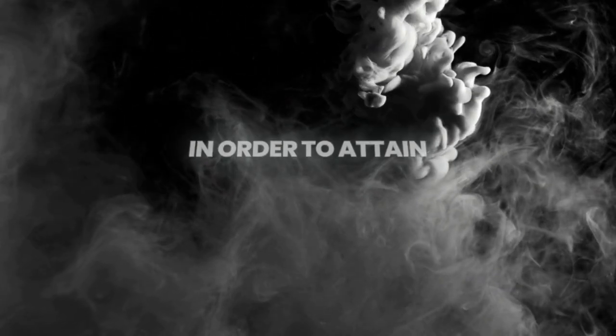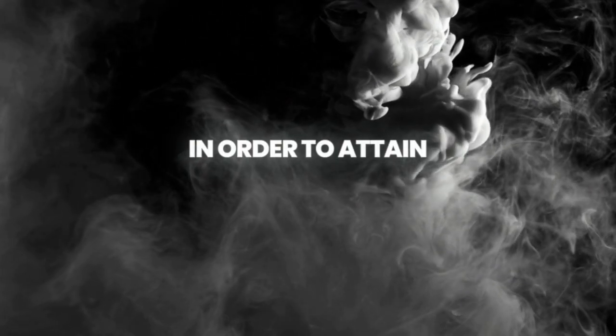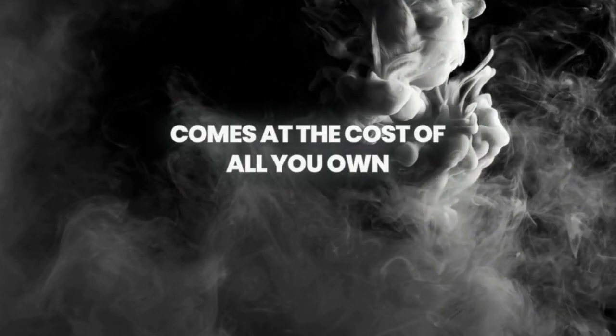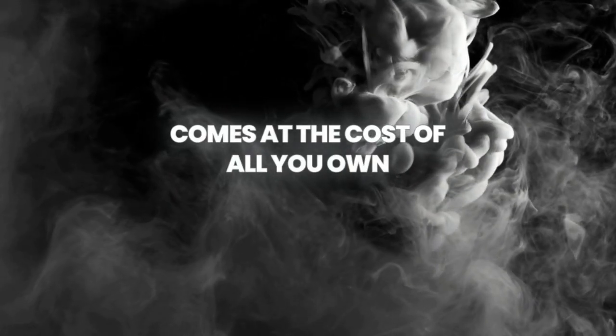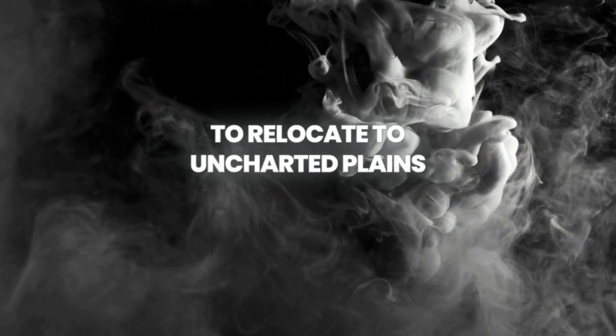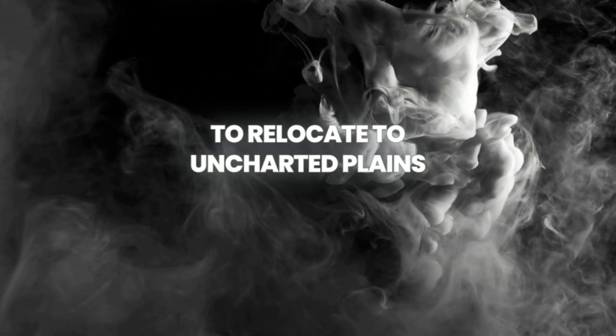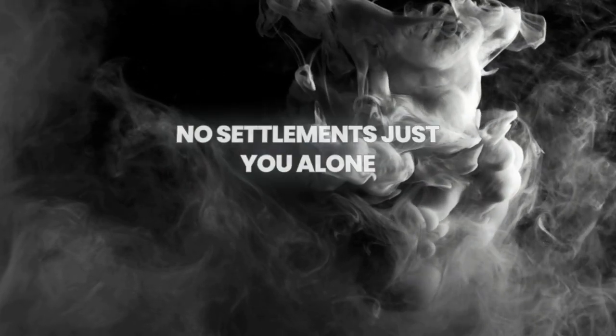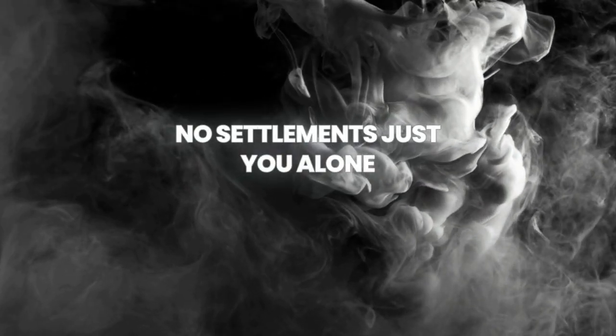In order to attain, it comes at the cost of all you own, to relocate to uncharted plains, no settlements, just you alone.